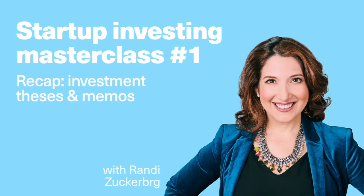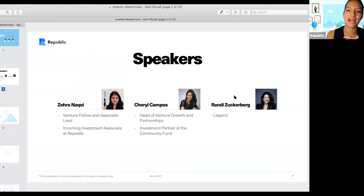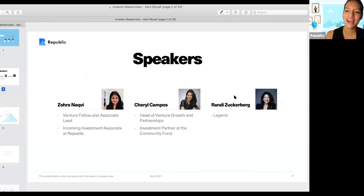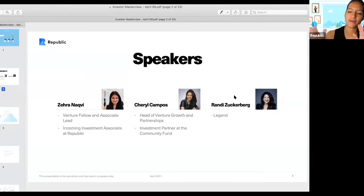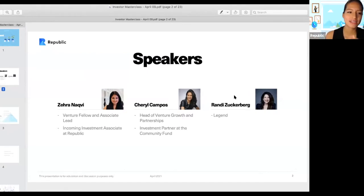I'm Cheryl. I'm the head of Venture Growth and Partnerships here, and I'm also an investment partner of Community Fund. I've been here for about three years, making sure that we see not only amazing diverse founders on the investment team, but also throughout the company. So very excited to be here.